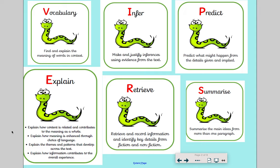We need to be able to explain different features of the text. For example: explain how content is related and contributes to the meaning as a whole; explain how meaning is enhanced through choice of language; explain the themes and patterns that develop across the text; and explain how information contributes to the overall experience. That's what explain is all about, and that's what we're going to try to achieve in today's session.